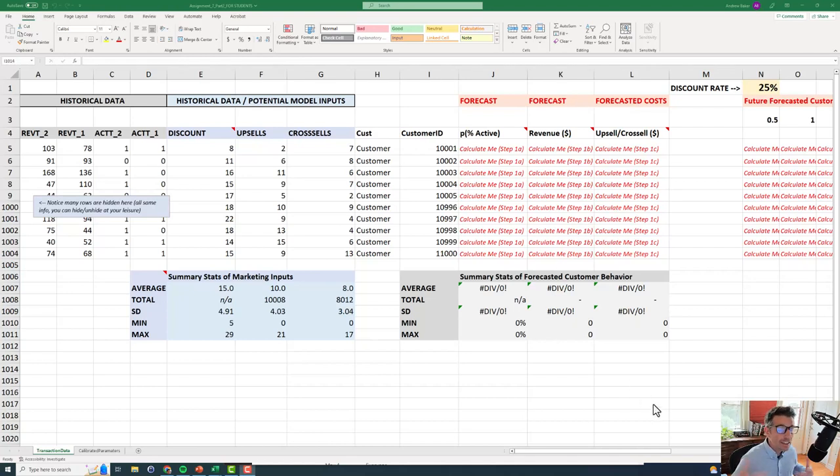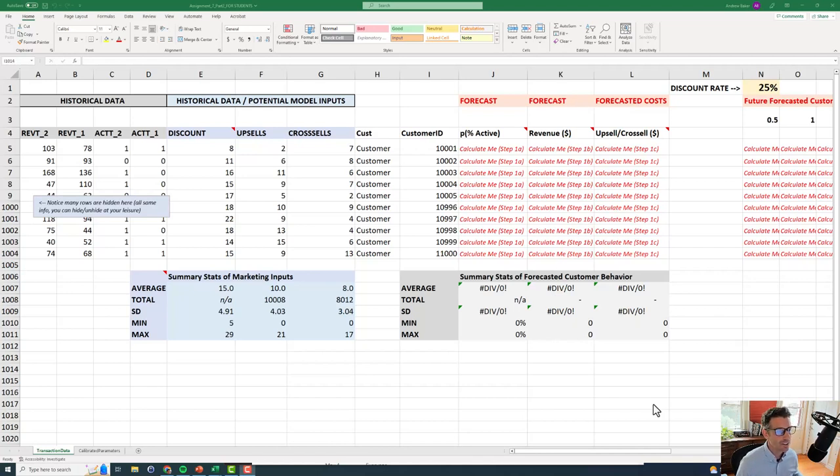Okay, let's take another look at dynamic customer lifetime value calculation in a spreadsheet that's set up a little differently than the previous example.